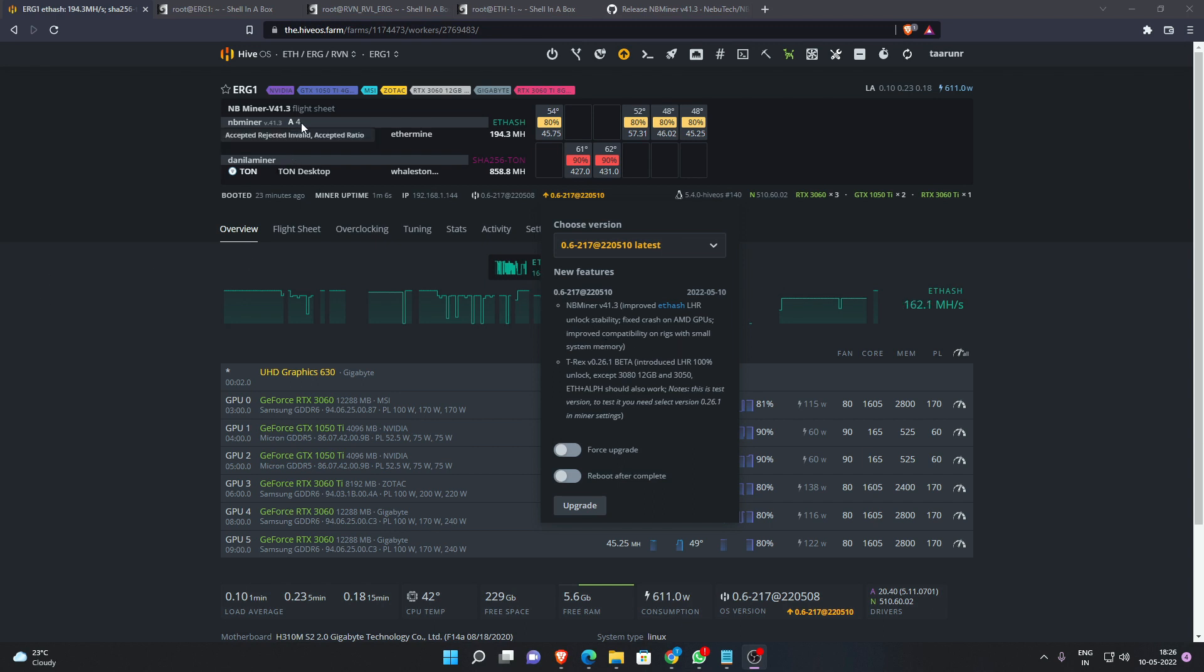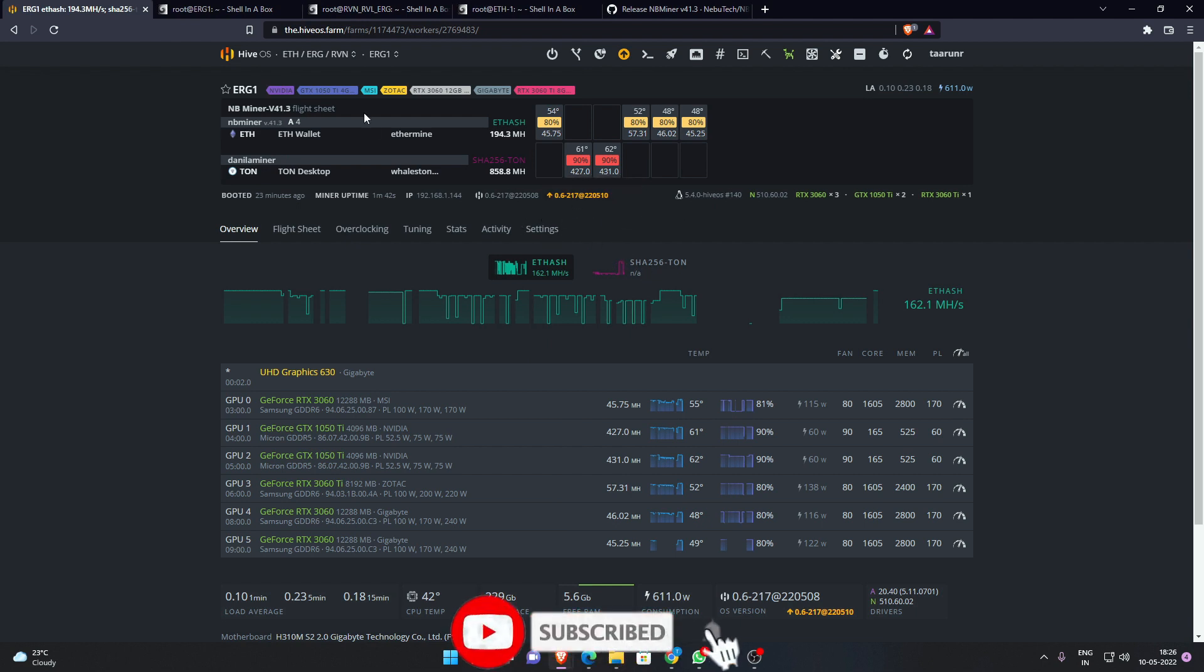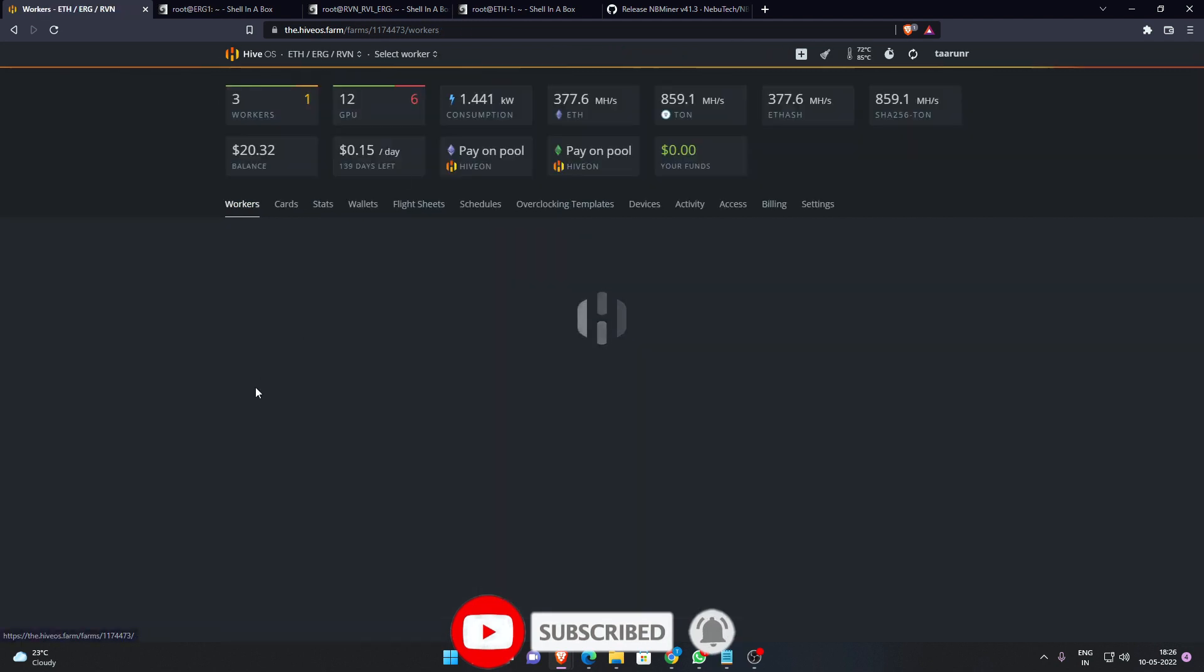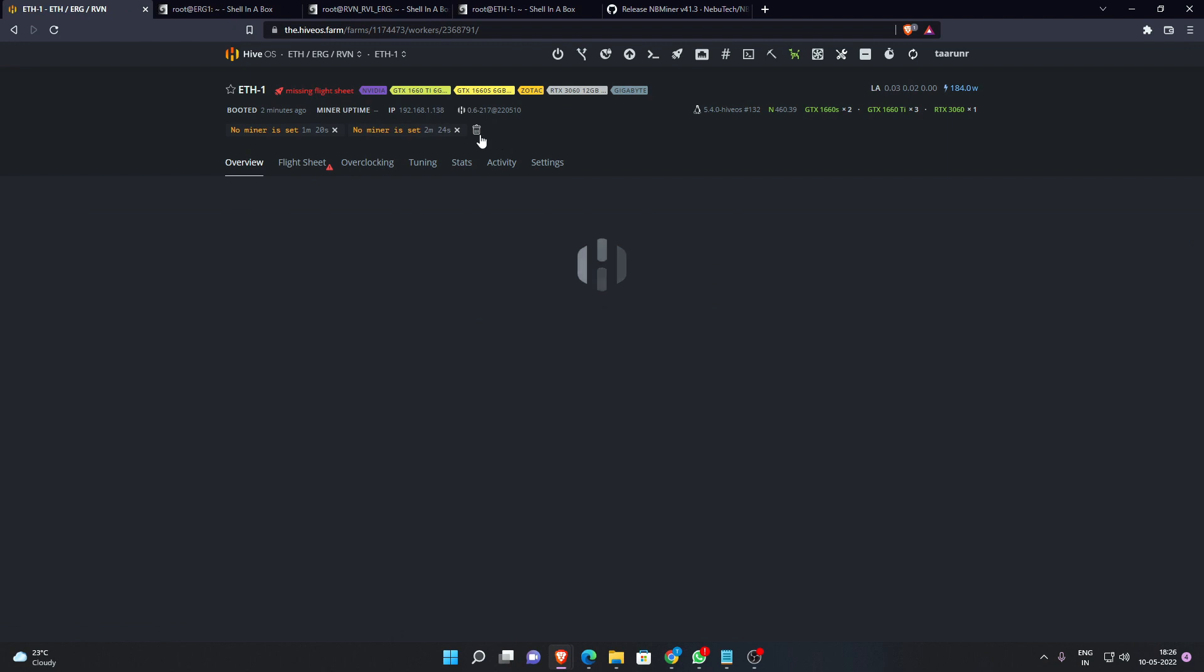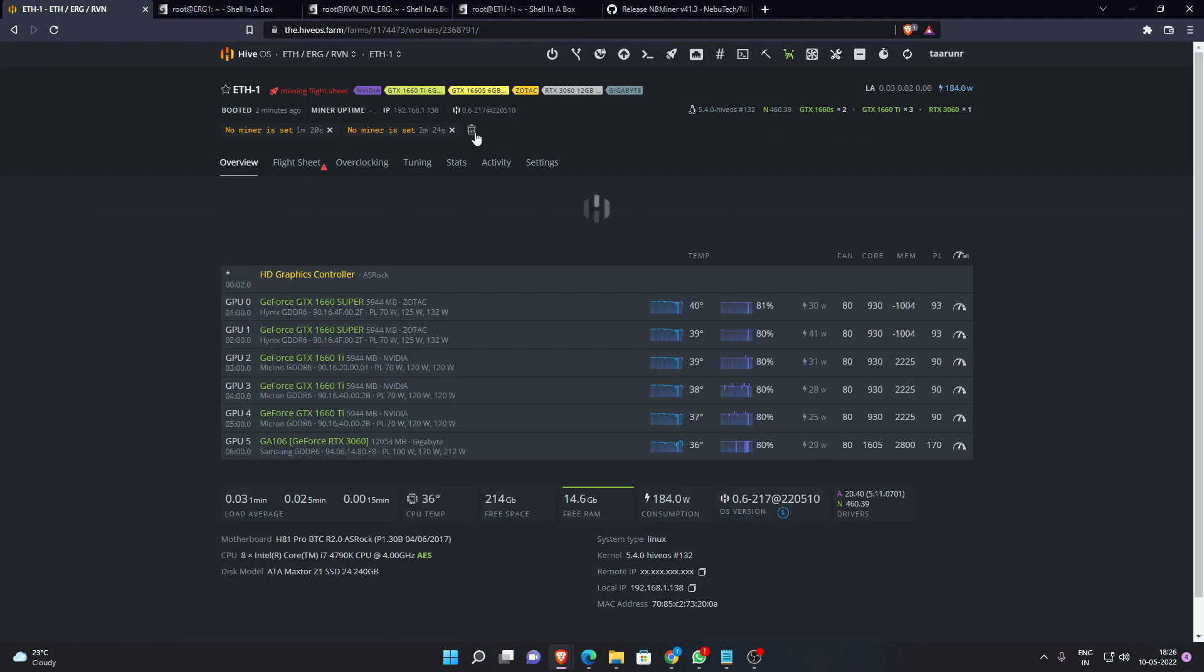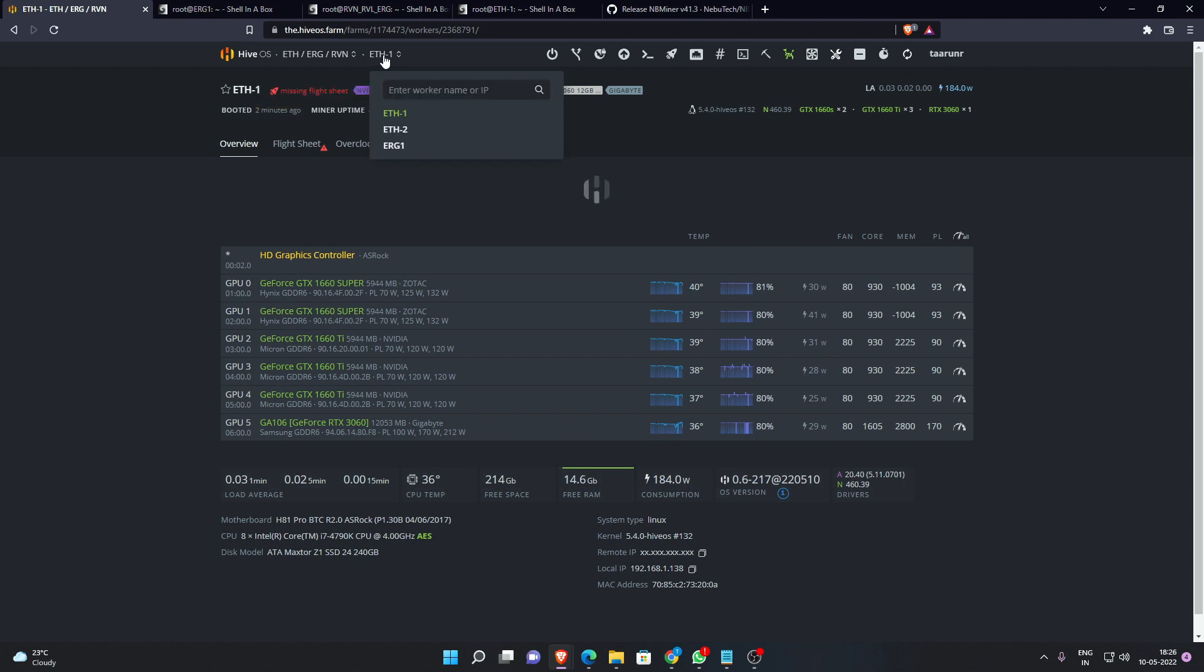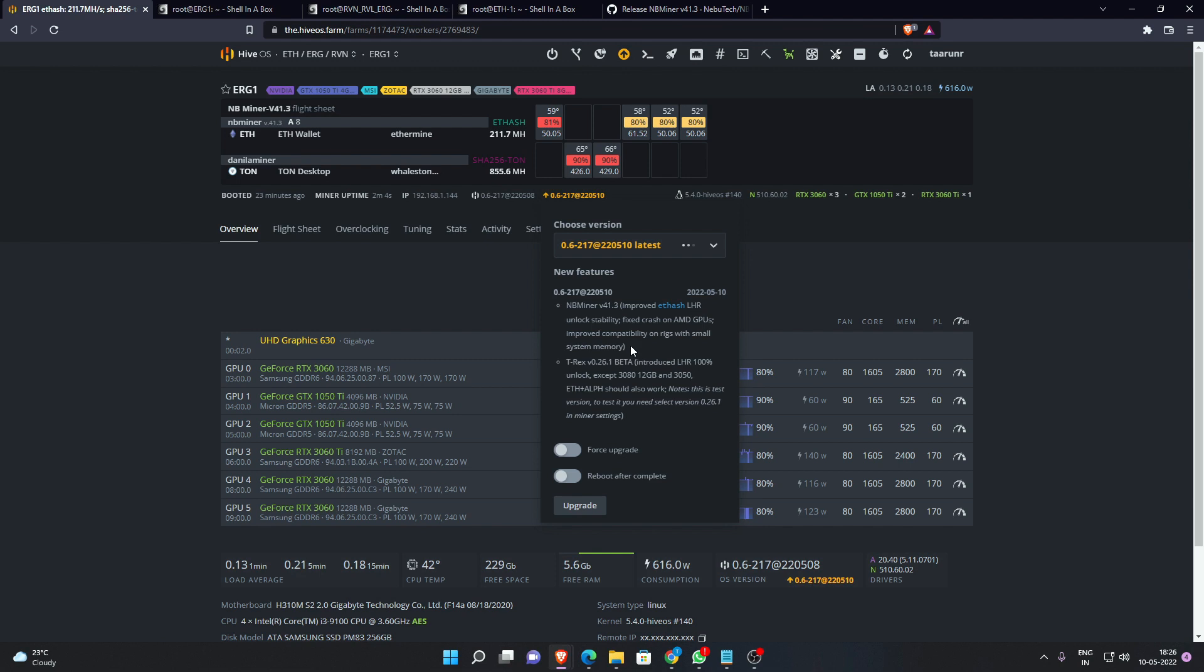At this point in time I have manually updated it to 41.3 separately, so it's going to take some time for us to update to the latest version of NB Miner or HiveOS. HiveOS has pushed this update as well.